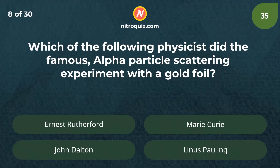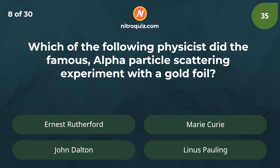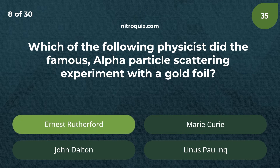Which of the following physicists did the famous alpha particle scattering experiment with a gold foil? Answer is Ernest Rutherford.